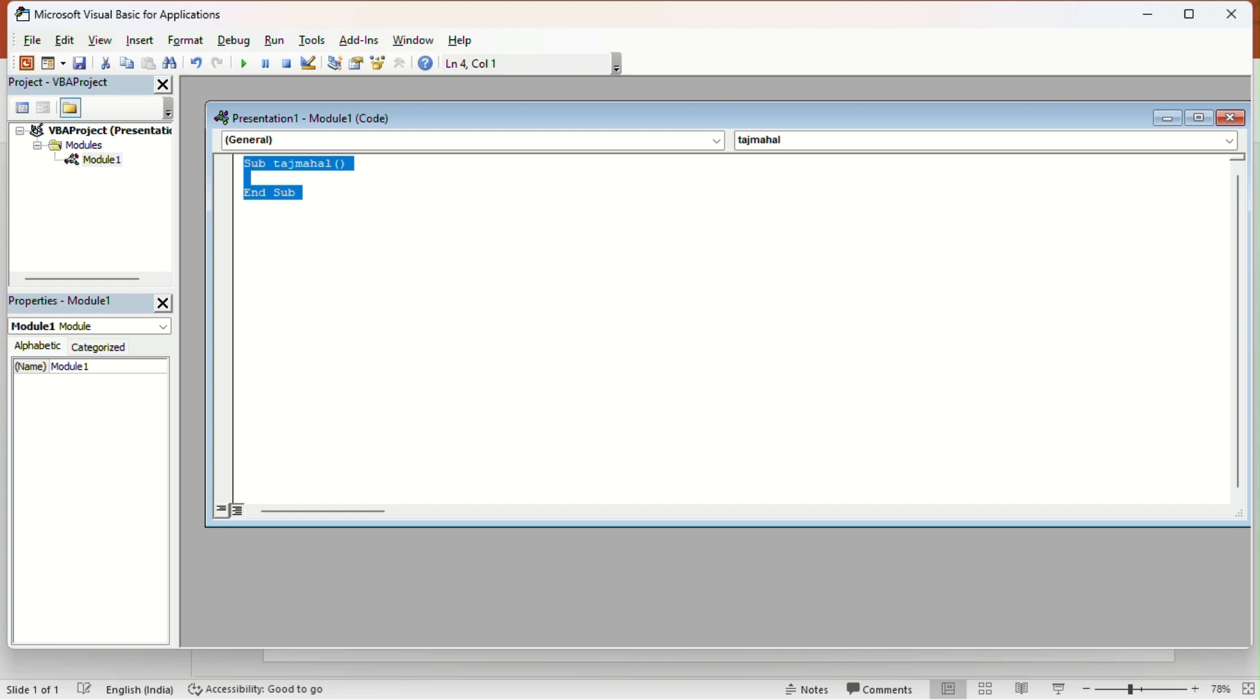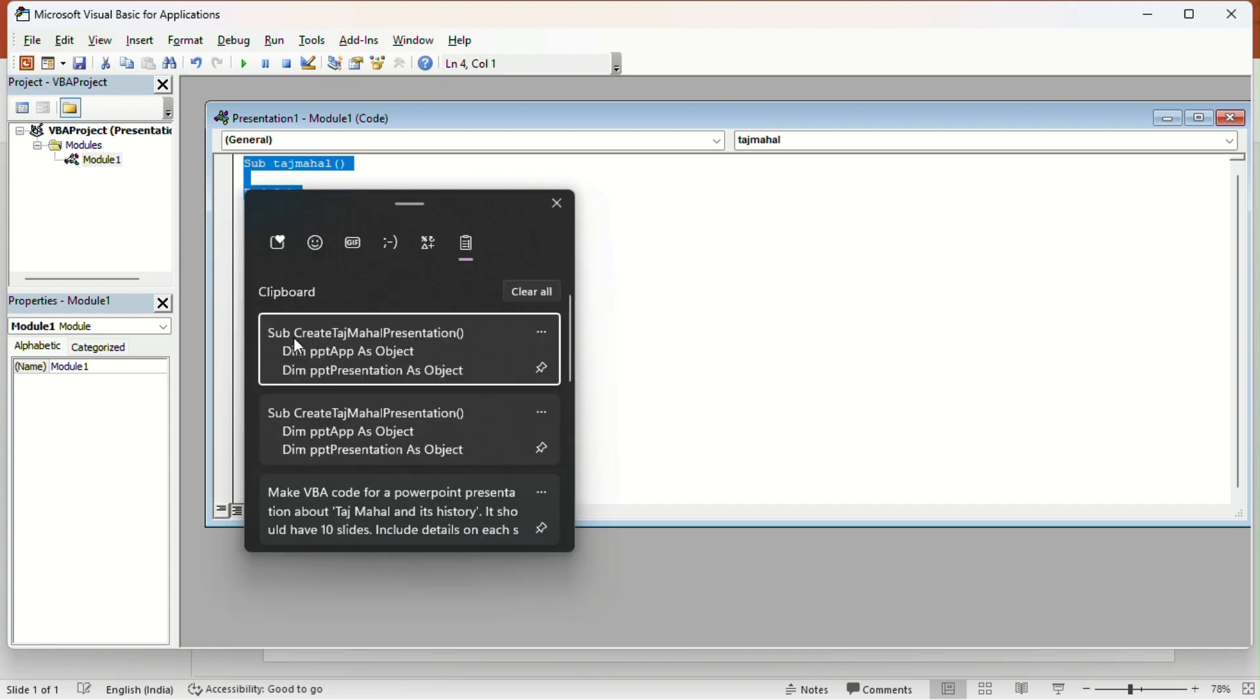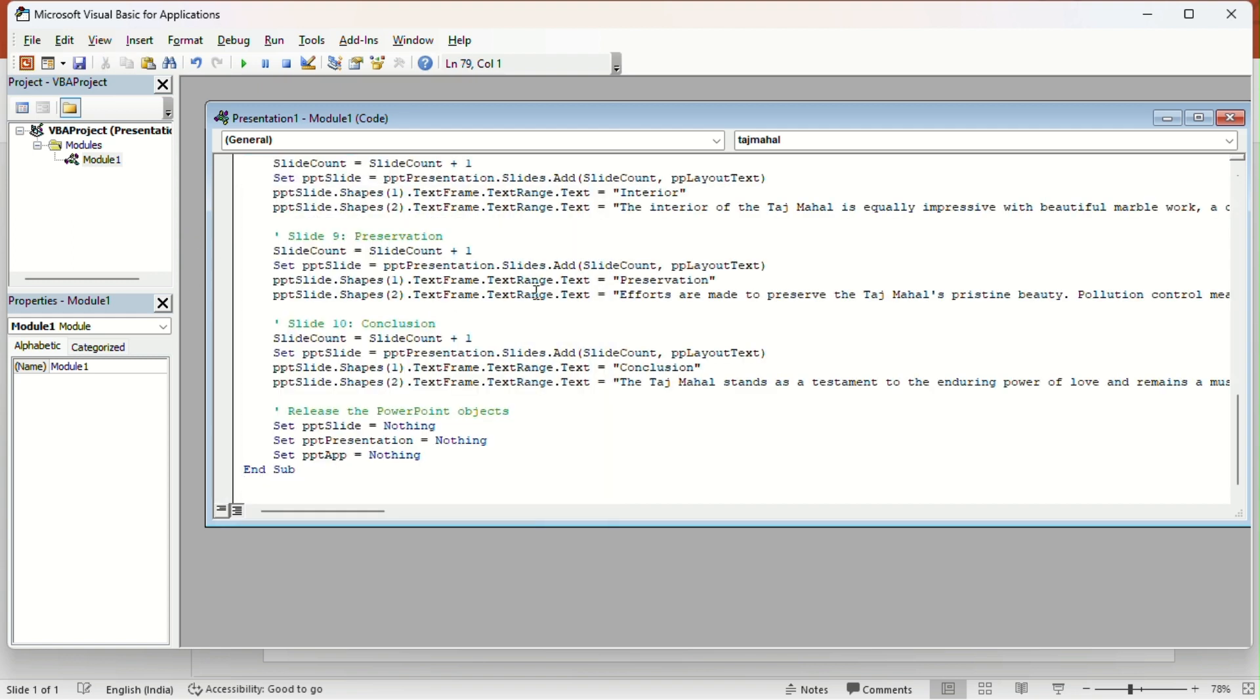After that, just paste the code which you copied and hit the Run button up there.